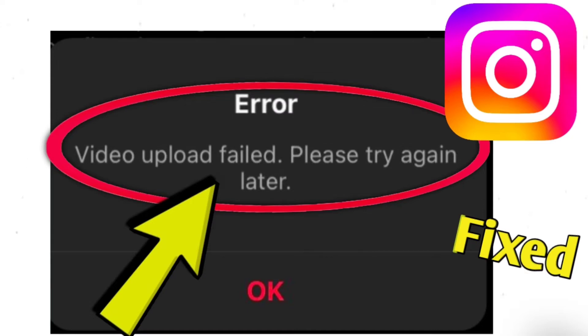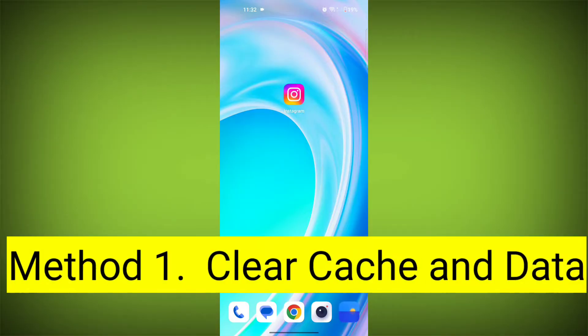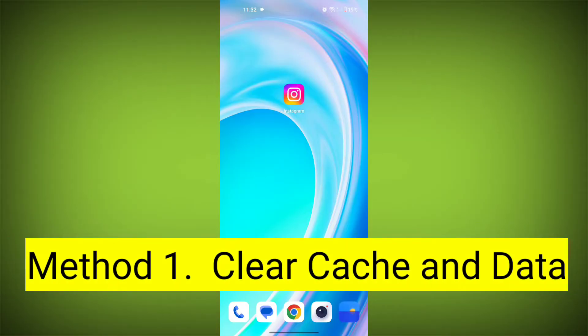The error message 'video upload failed, please try again later' can occur for a few reasons. Here are some solutions you can try.